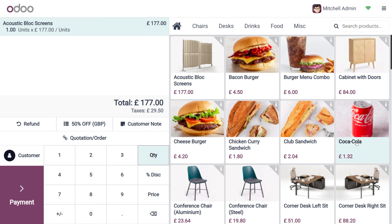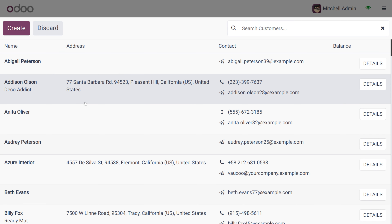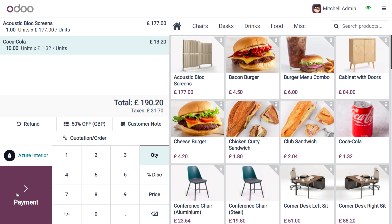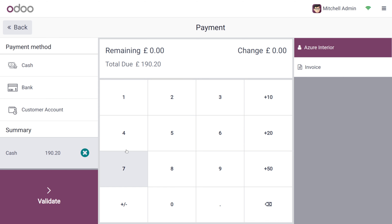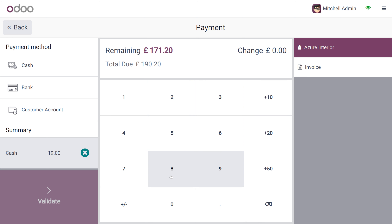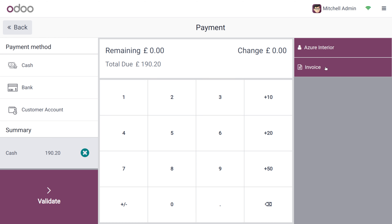You can choose the products you want to purchase, and the 50% applied price will be applied even if you choose multiple quantities of an item. For example, if you want multiple quantities of Coca-Cola, the price is updated accordingly. The order is placed by Azure Interior, and the customer is going to make the payment using cash — 190.20. Here you can see the total due of 190.20 given as cash by Azure Interior.